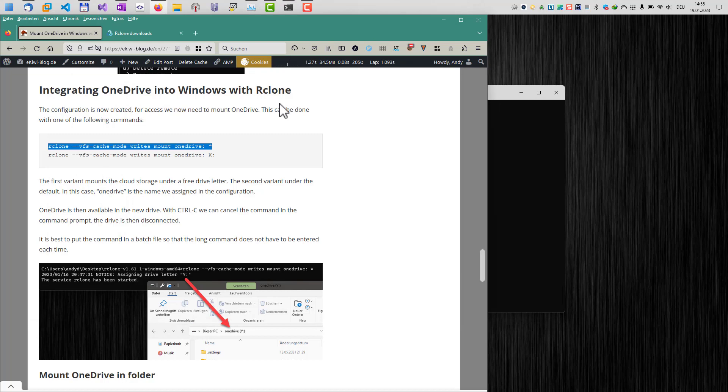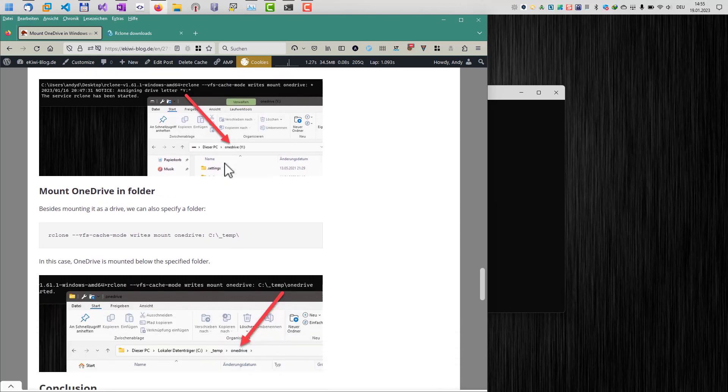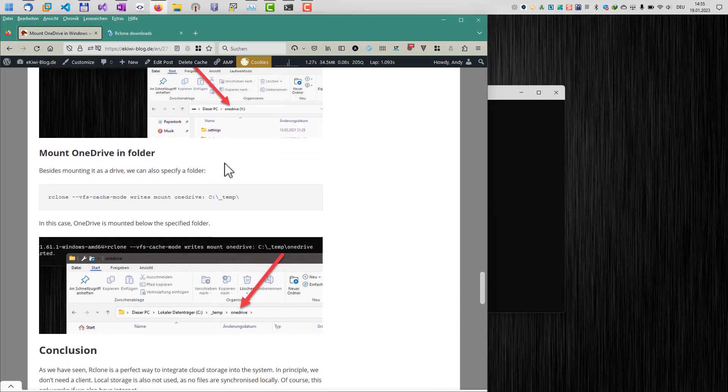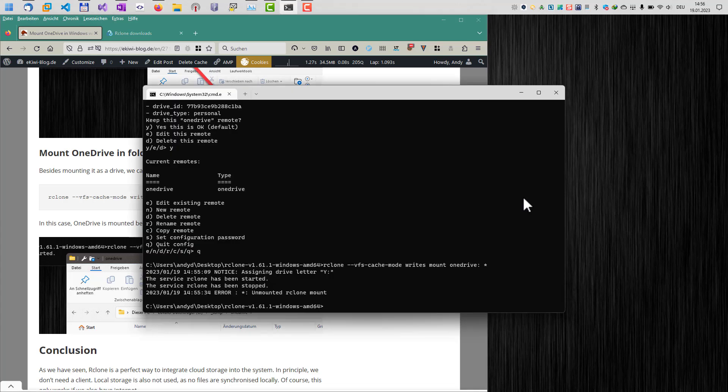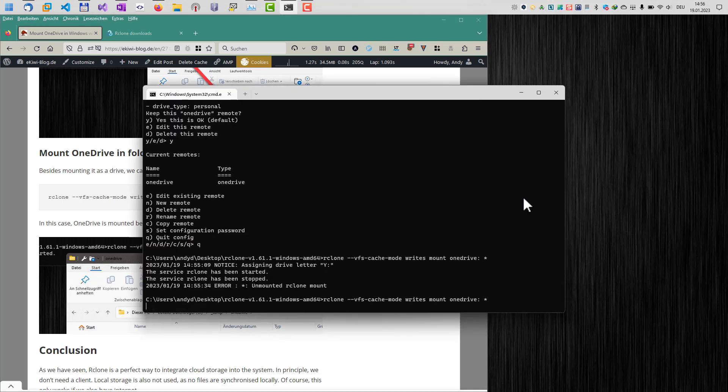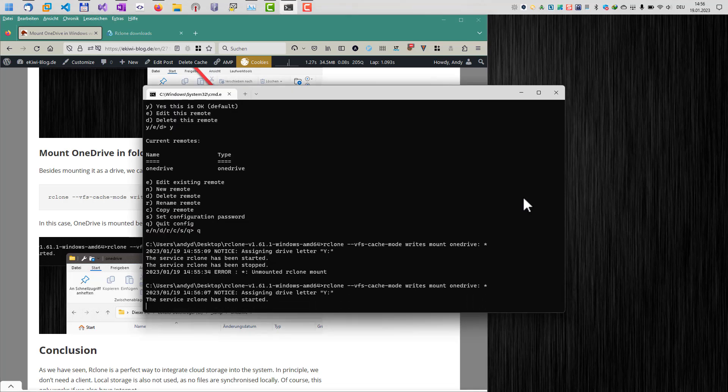You can also mount to a specific drive. Just enter the drive letter here instead of the star. This will then mount OneDrive to the X letter if it's available. And the next option is if you just do not want to use a drive letter, you can also mount it to a folder. If you enter the folder name here instead of the drive letter.